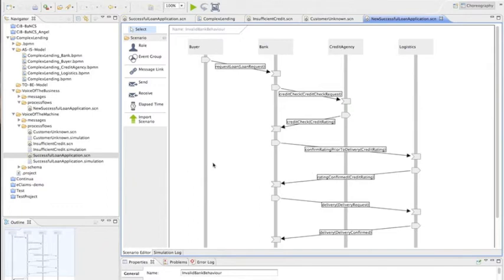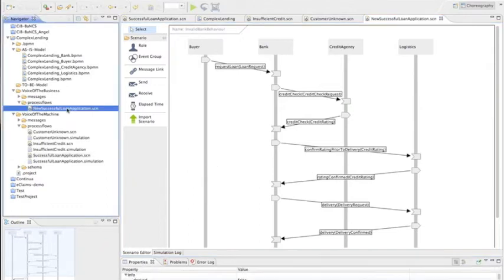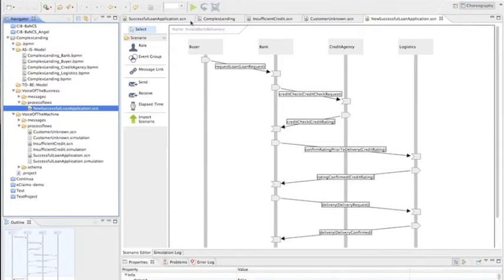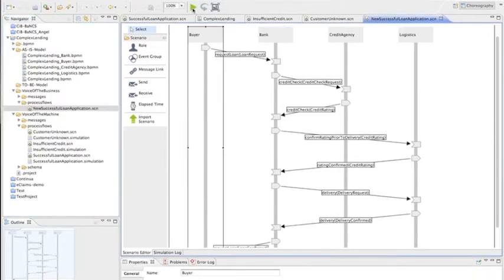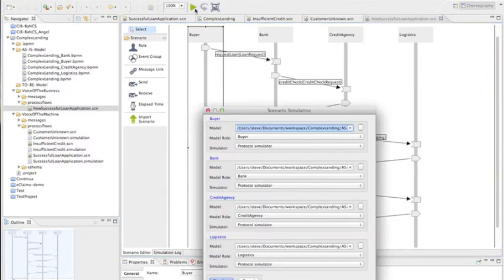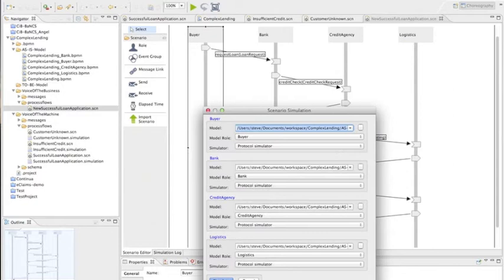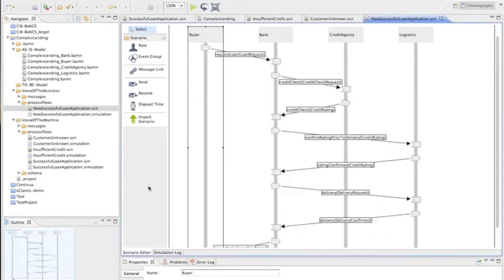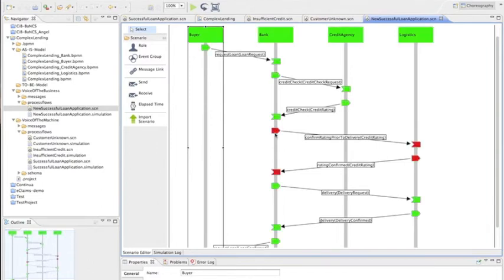So what we can do with this new successful loan application is we can simulate this as well. So we're going to simulate this, but we're going to simulate it against the original as-is model just to make sure. So this is against the as-is model. You can see the word 'as,' so we assume that's correct. So once we've simulated this, we can see what needs to change. We should see that the confirms go red, which suggests that we need to change the bank and we need to change the logistics components.